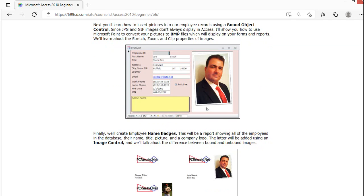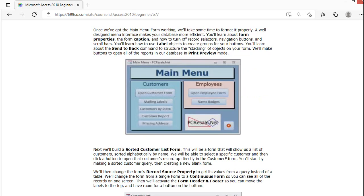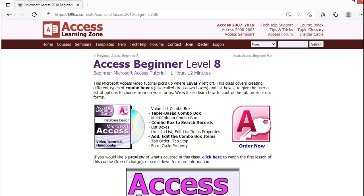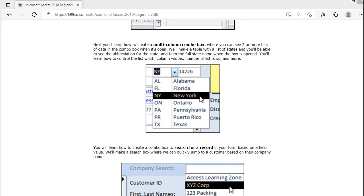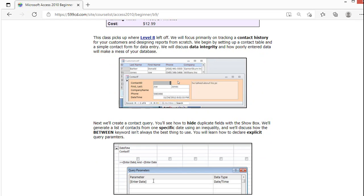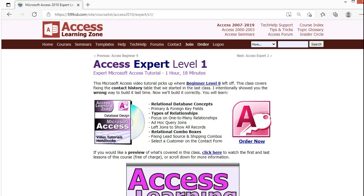Level 6 gets into working with pictures. Level 7 is where we build a custom main menu form with buttons to open different tables, queries, forms, and reports. We'll also learn how to build a continuous form with a button to scroll through customers and open individual records. Level 8 covers combo boxes — picking a value from a list, like selecting a state. Level 9 starts tracking contact history, using a second table to record every interaction with a customer.